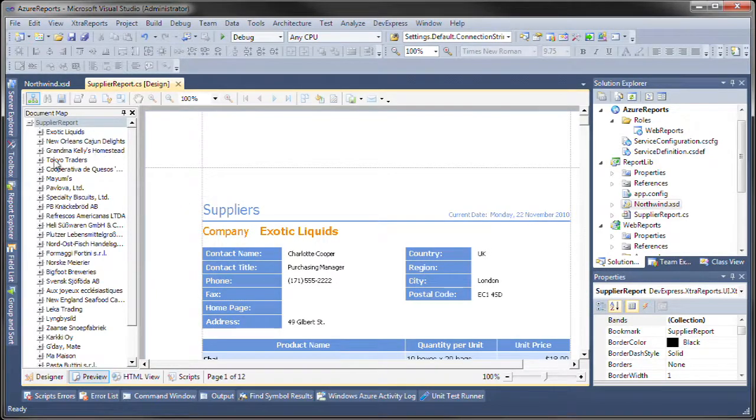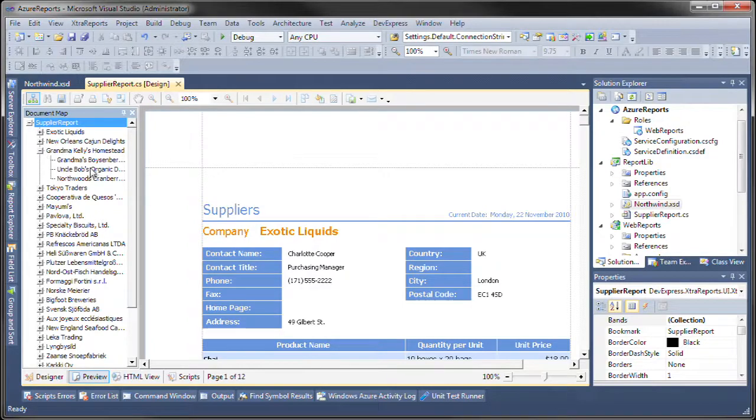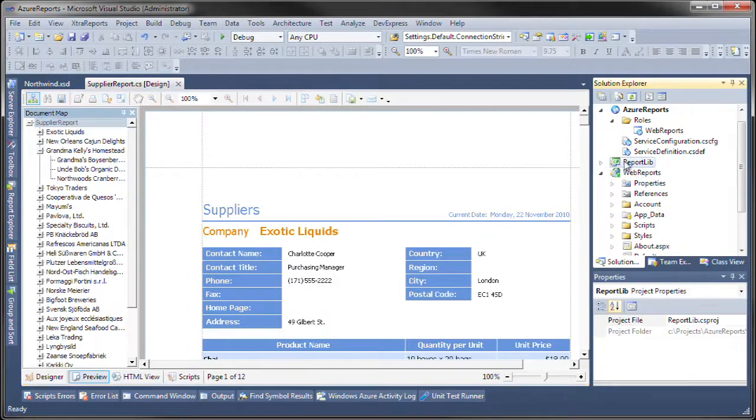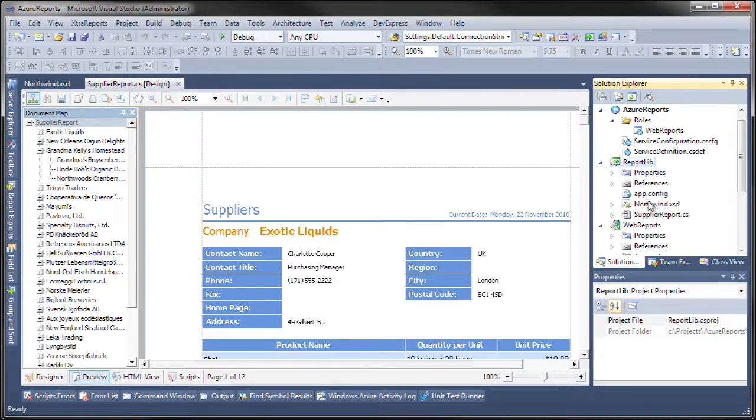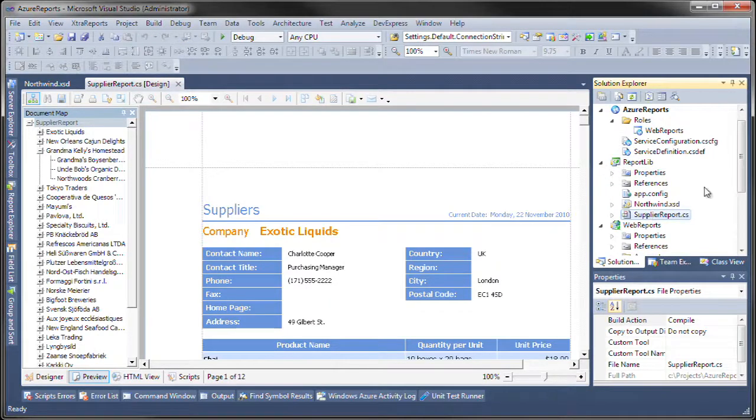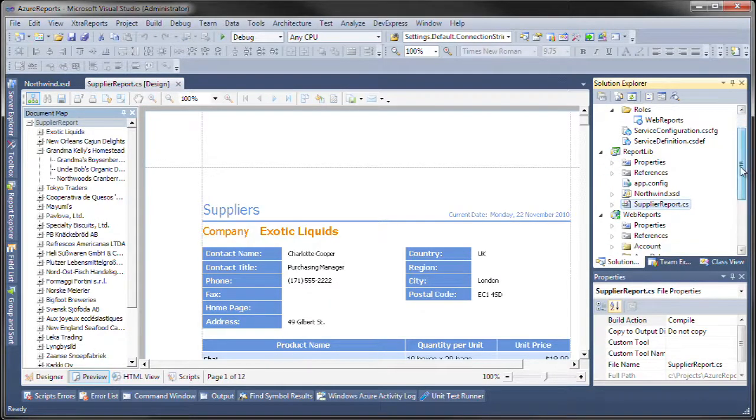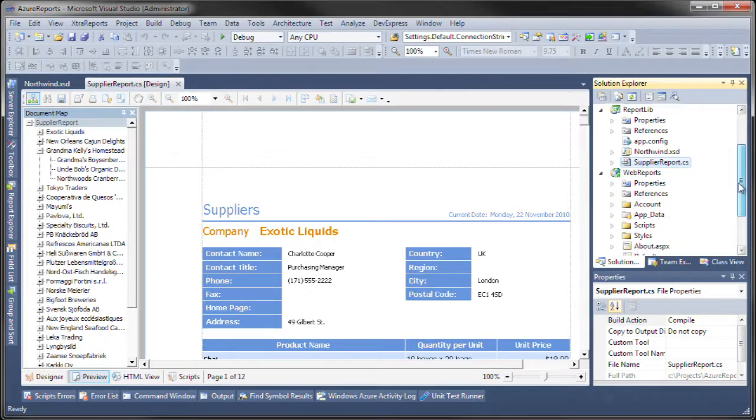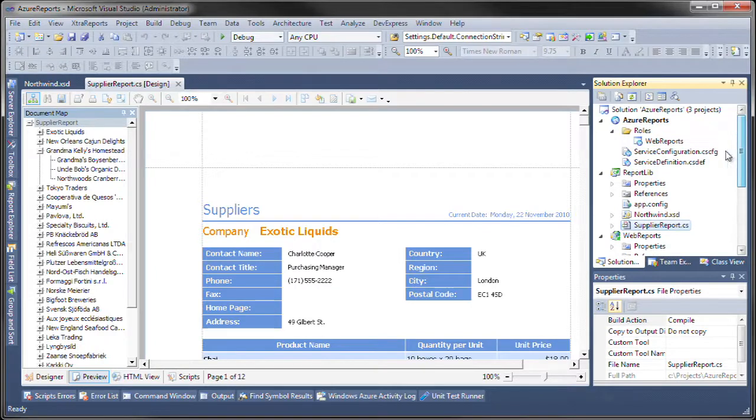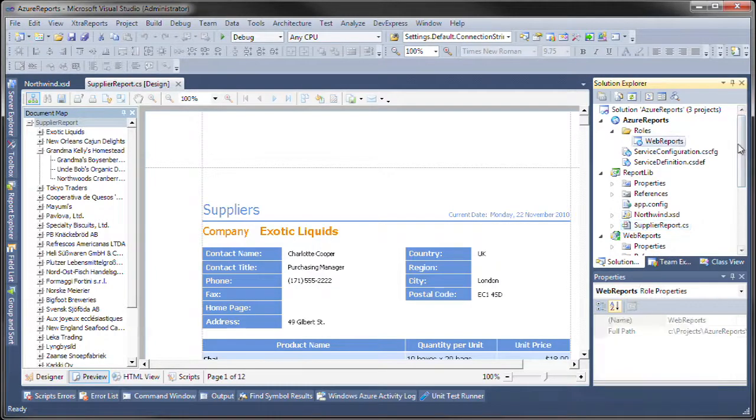I've also set up this document map just to show that this feature also works. This report lives in this report library together with the dataset and the actual report, and then we have this web role that we've set up called web reports.